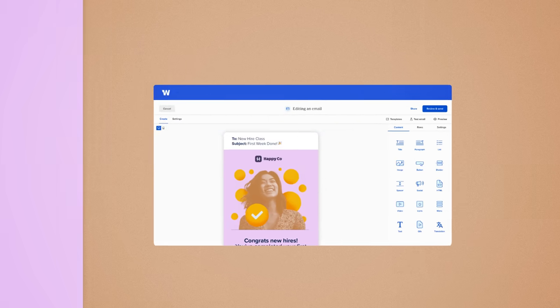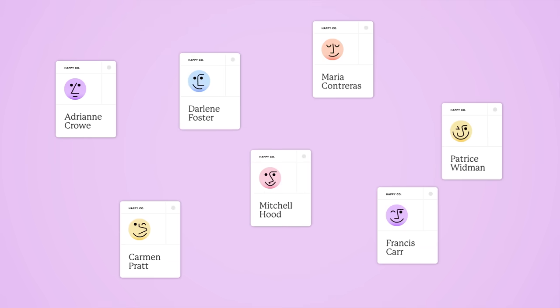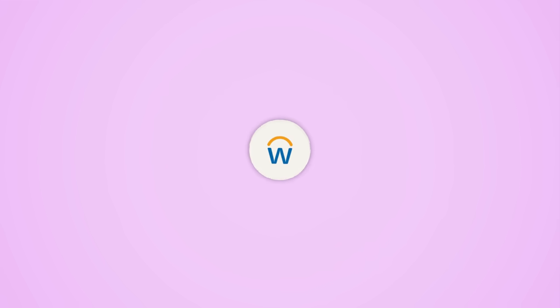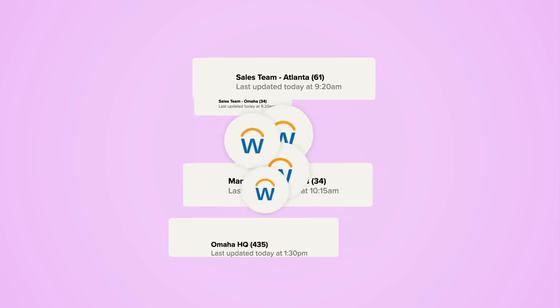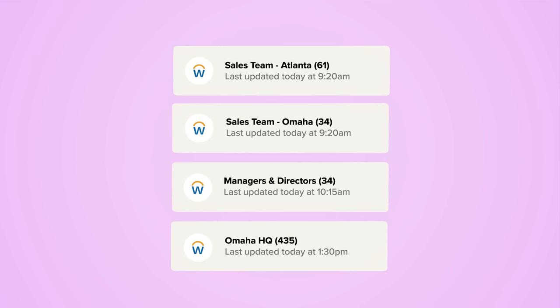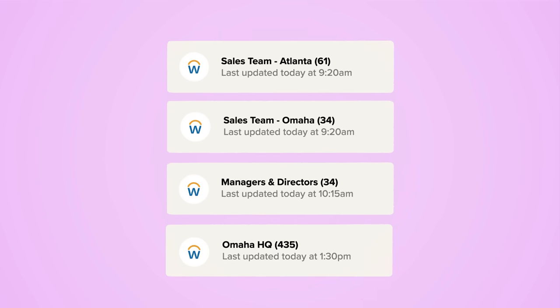That's why Workshop syncs up with your company's best source of employee data, whether that's Outlook, Google, Active Directory, or your HRIS, so your distribution lists will always automatically be up to date.